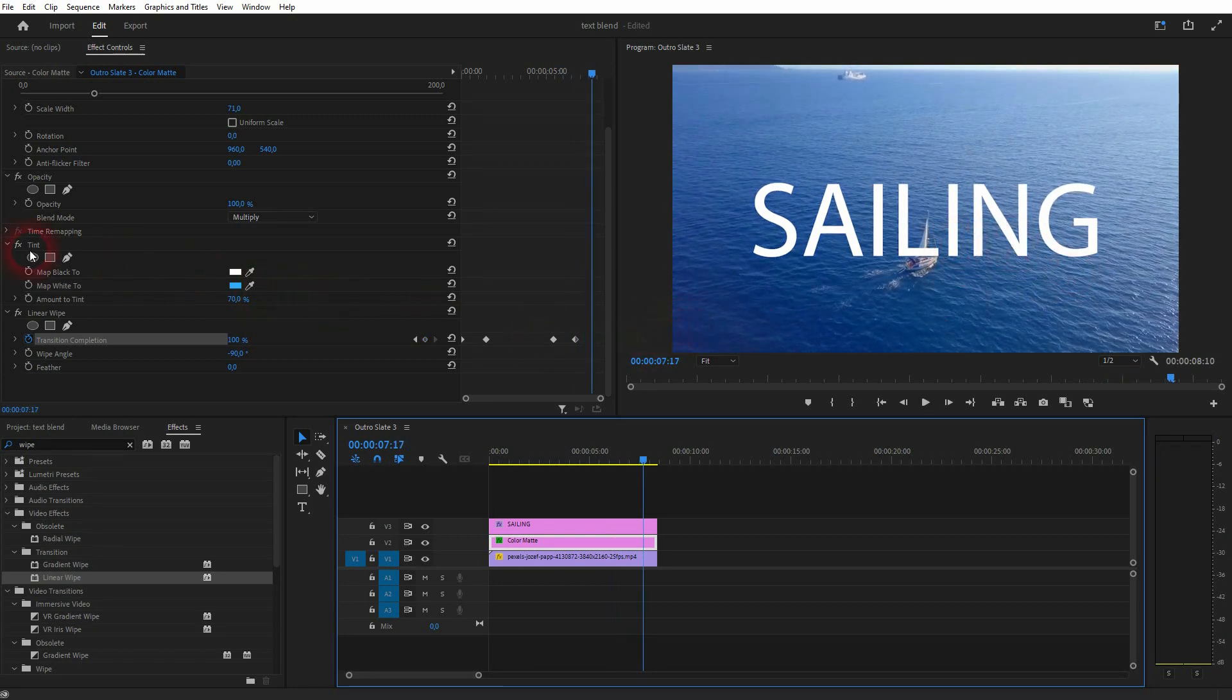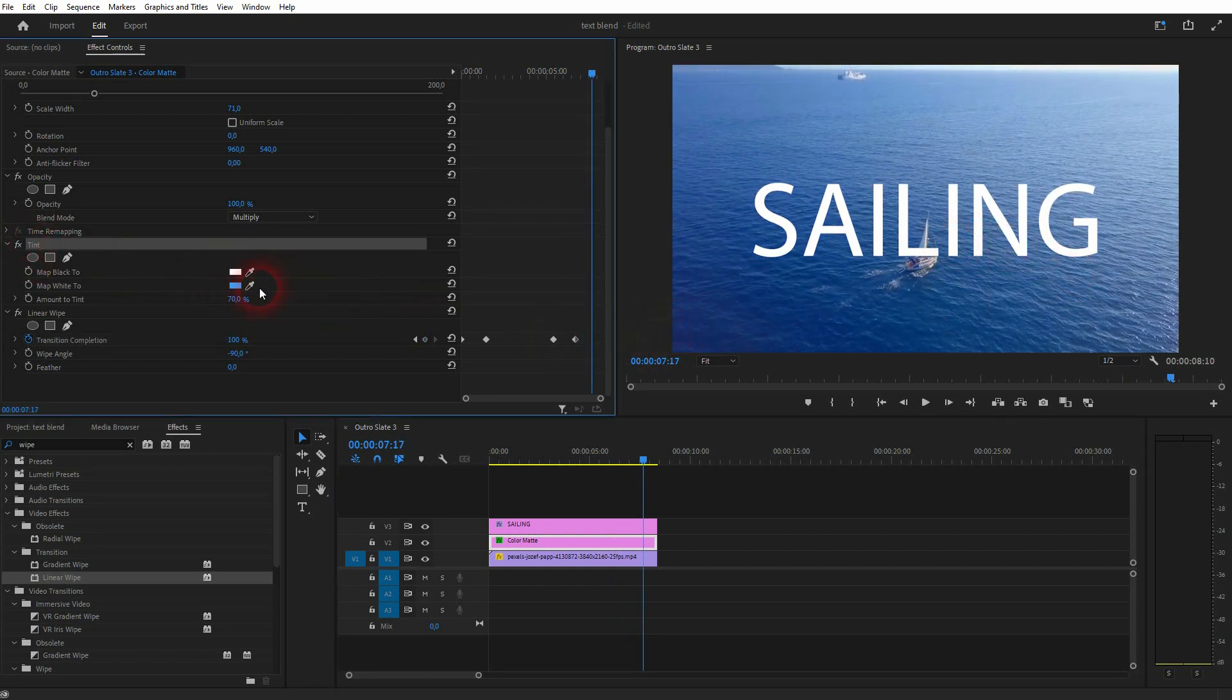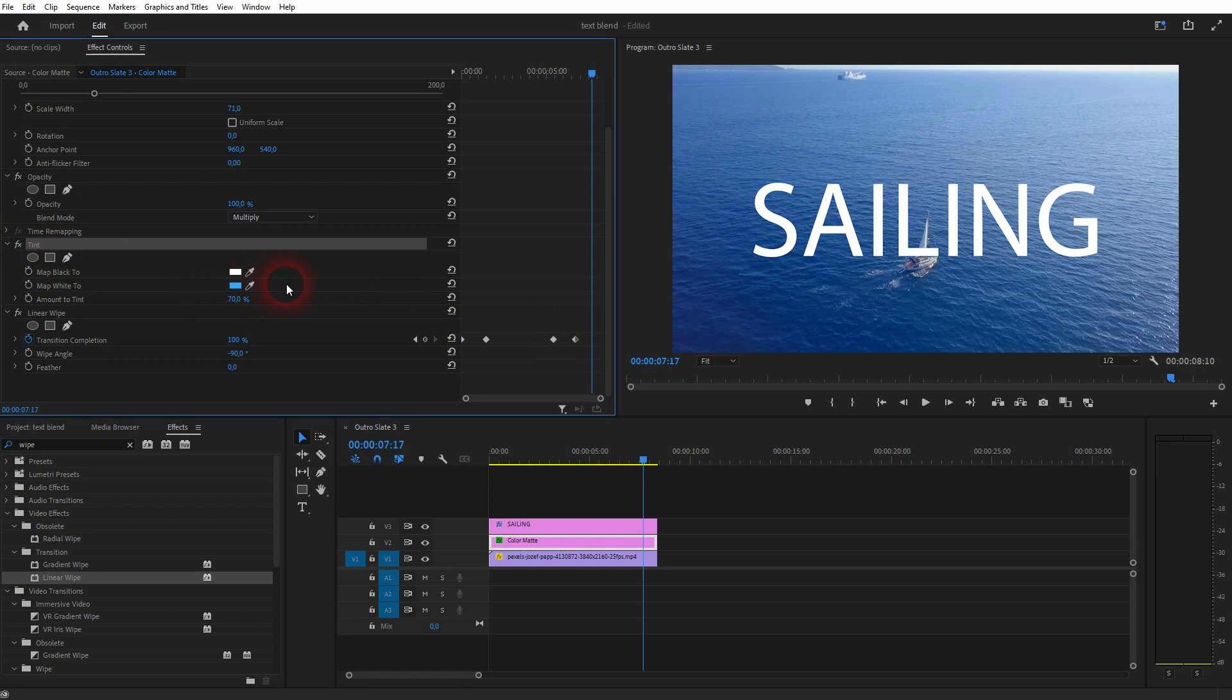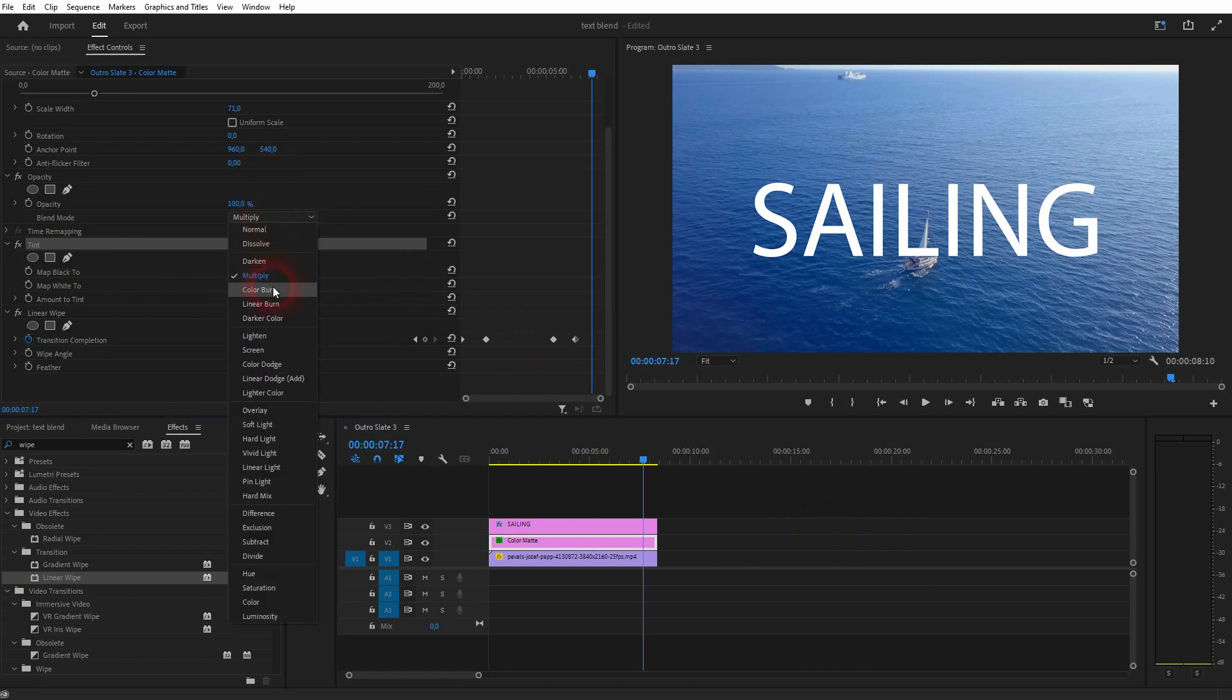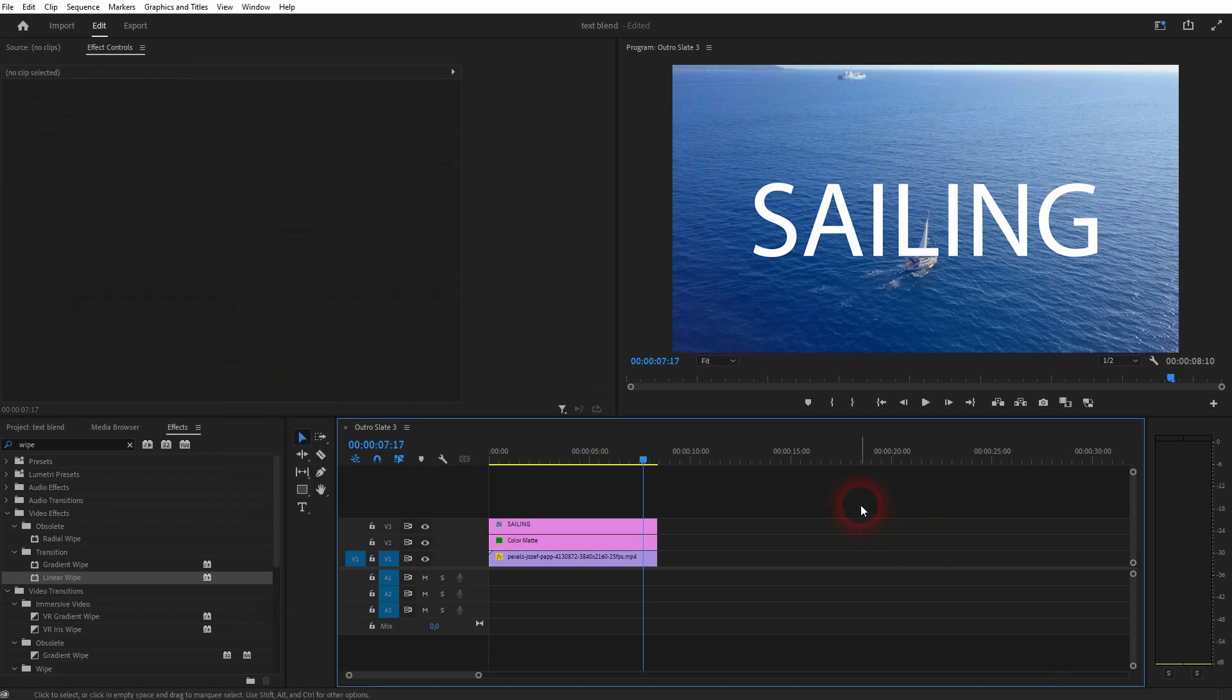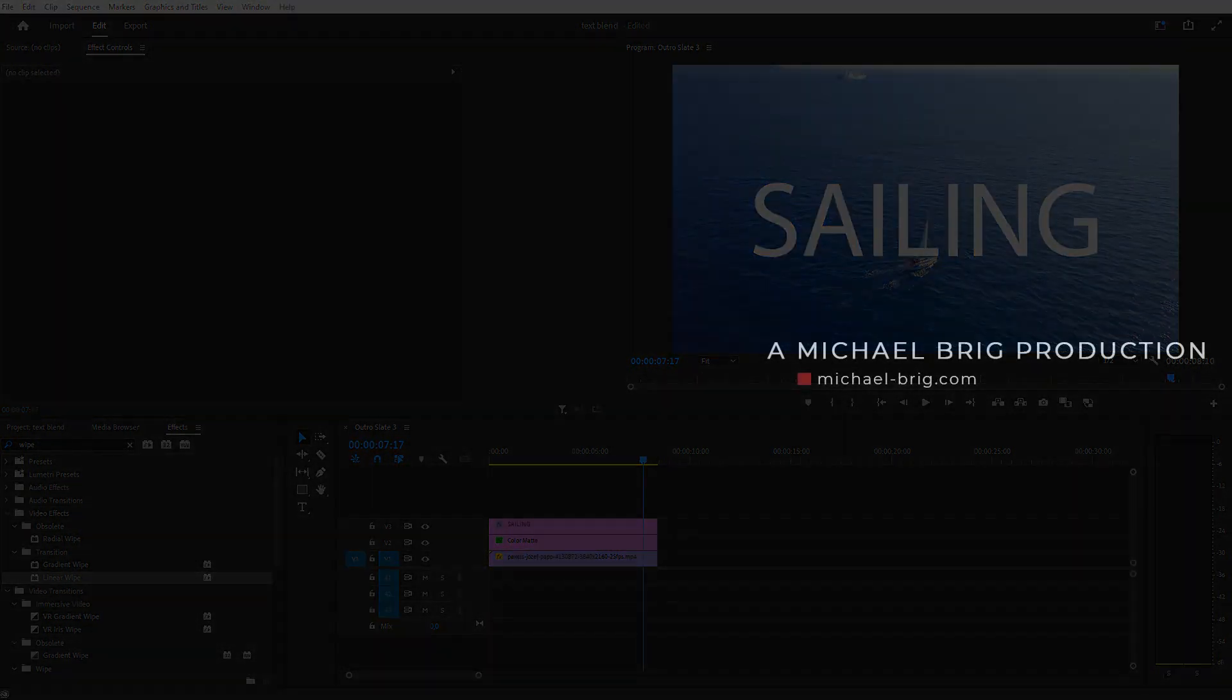You have lots of freedom to adjust it. For example using the tint or using the blending mode as I've shown you. But this is generally the effect that I wanted to show you. I hope this video was helpful. Thank you for watching. And I'll see you next time. Bye.